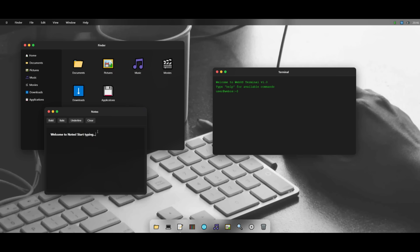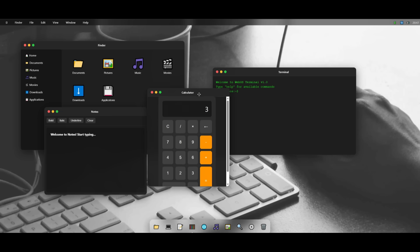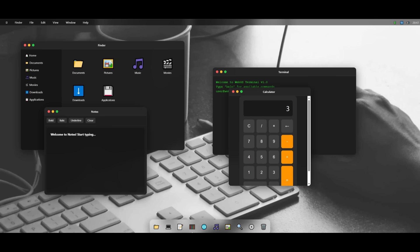You can bold it, add italic, and a couple other features. You also have a calculator, and this is something that mimics the macOS style, which is absolutely amazing. But all these components were fully generated in a single shot, and this is probably the best browser-based OS that I've generated with any model.